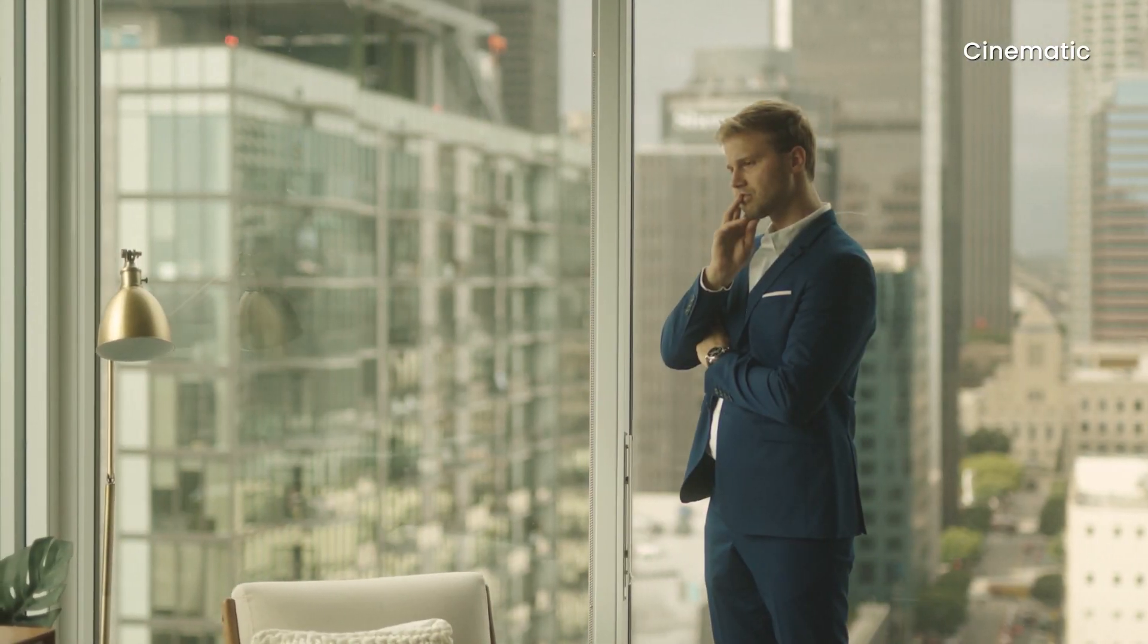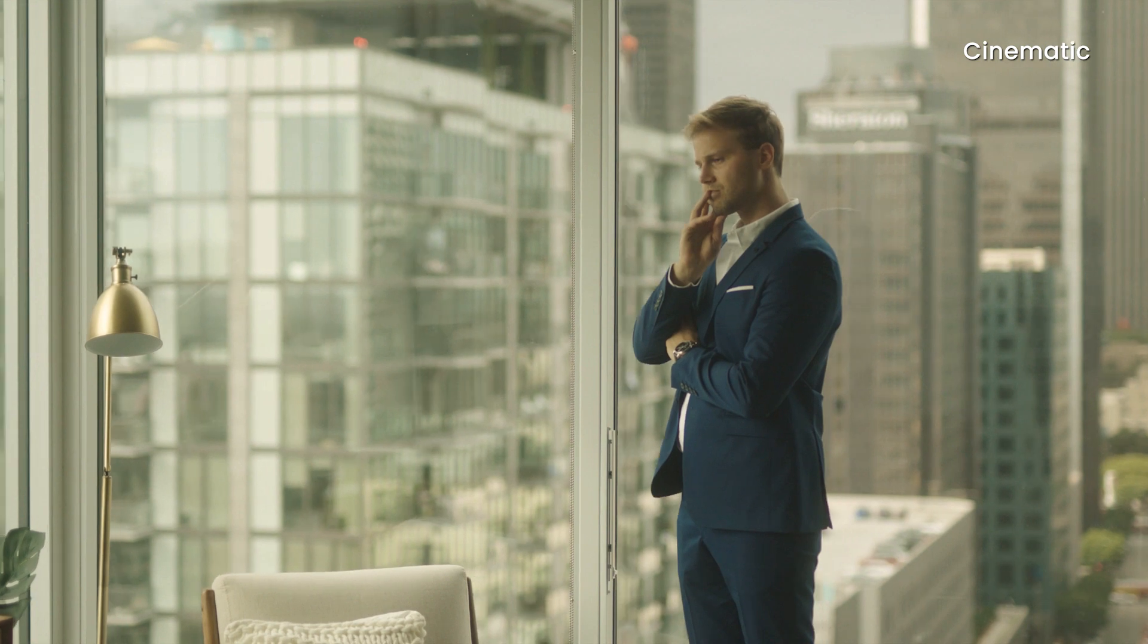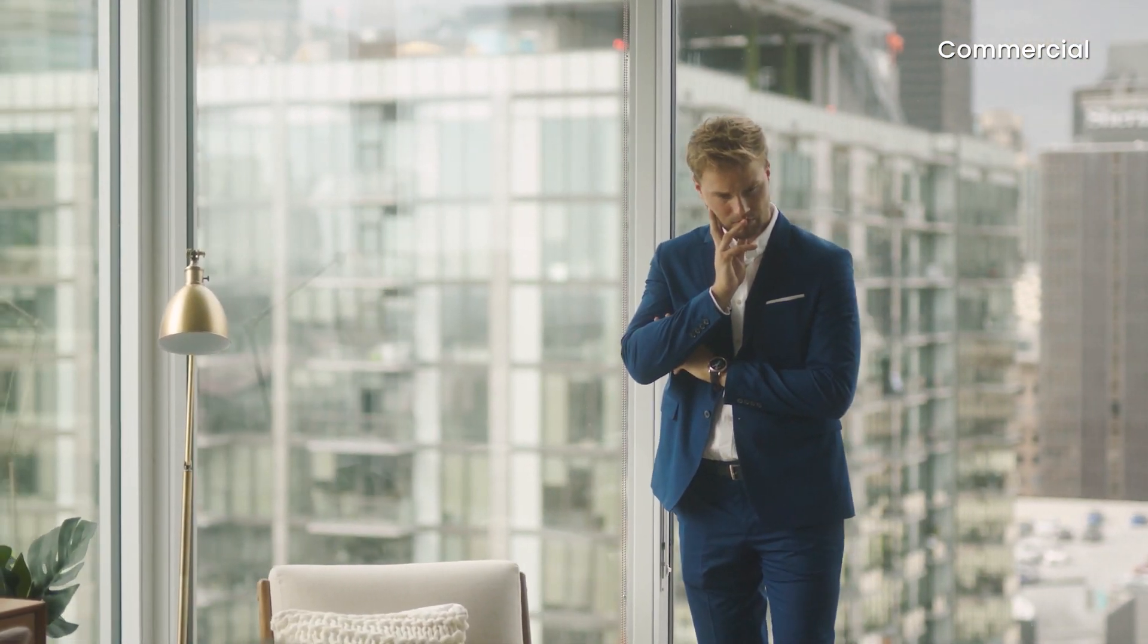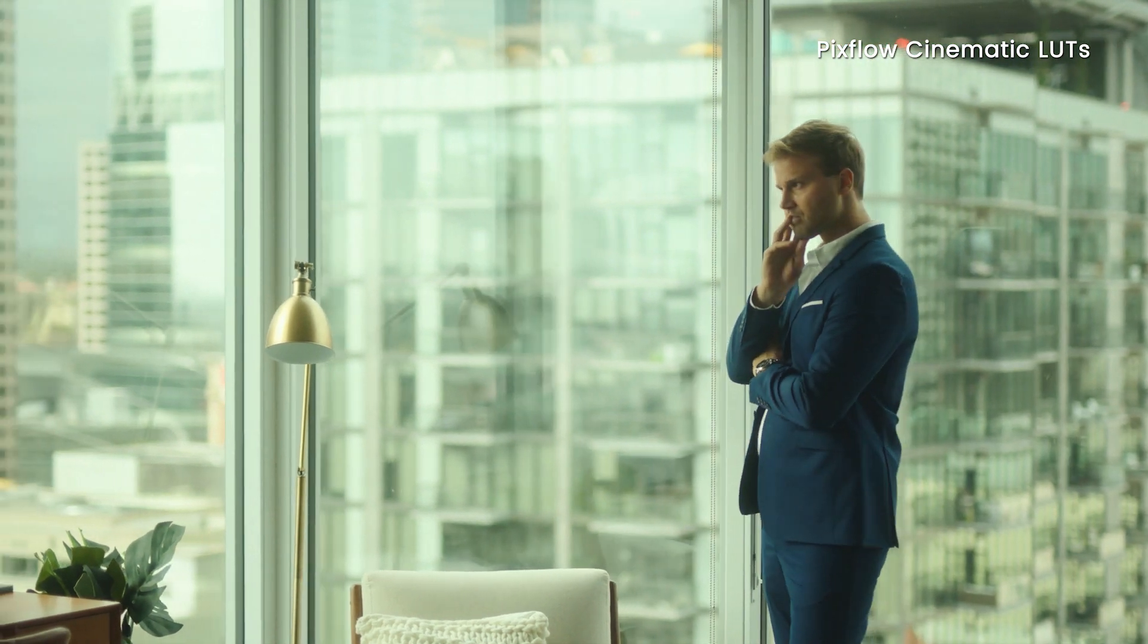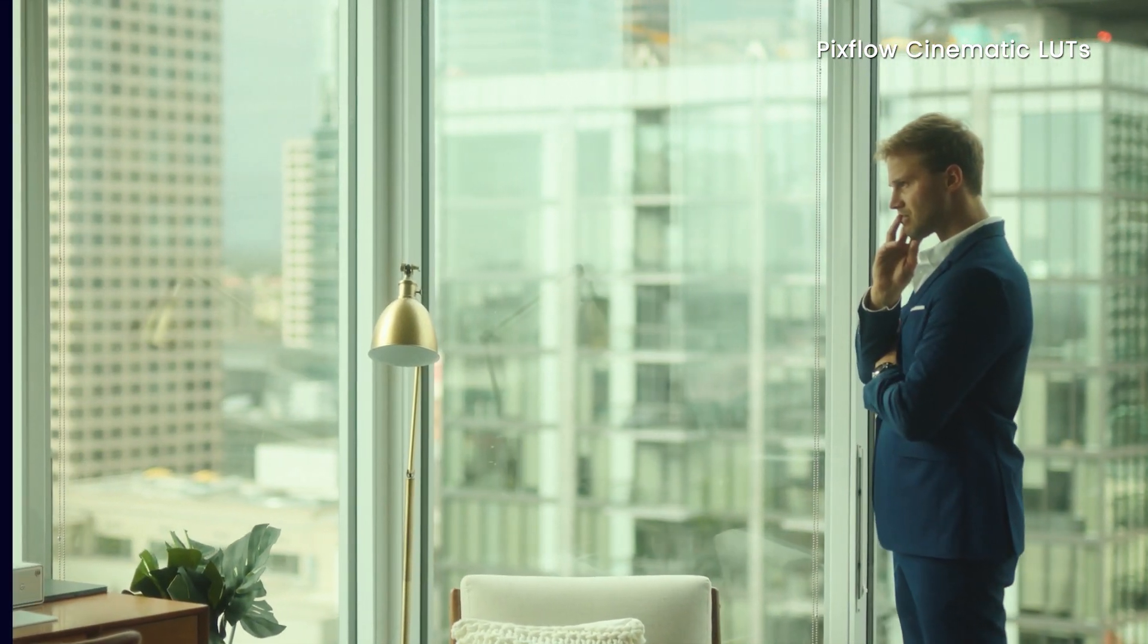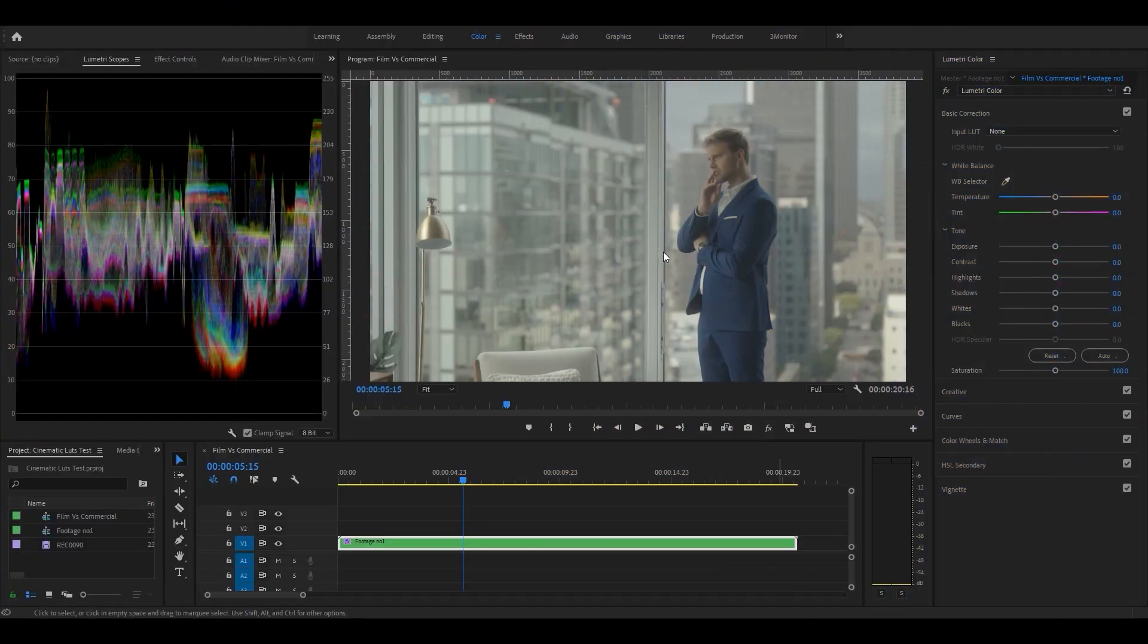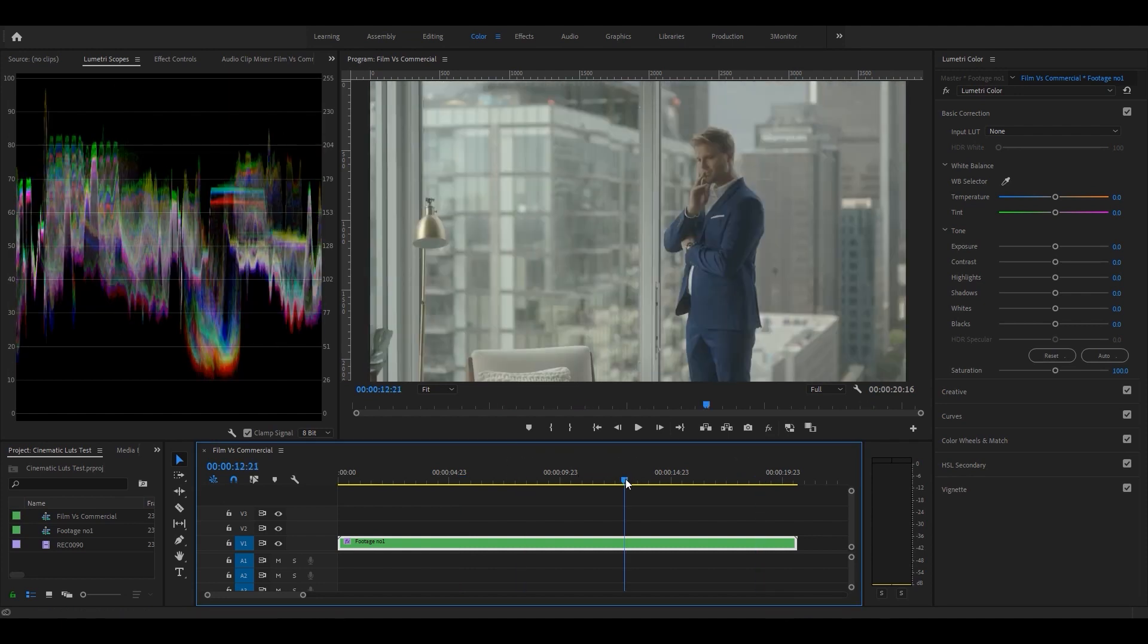Hello everyone, today's tutorial is about color grading in cinematic style versus commercial style and learning how to do both. So without further ado, let's jump into Premiere Pro to start with the cinematic one.